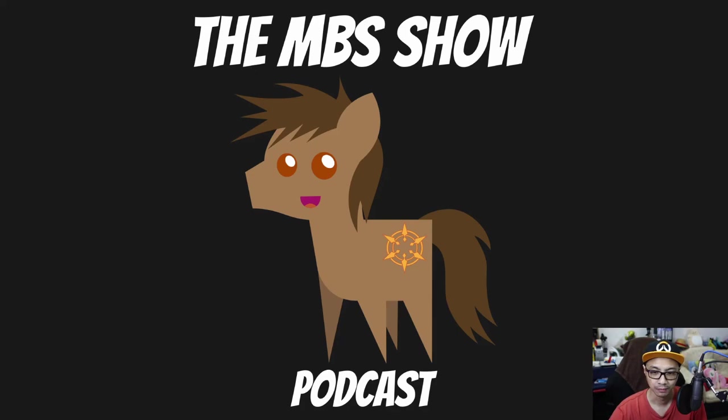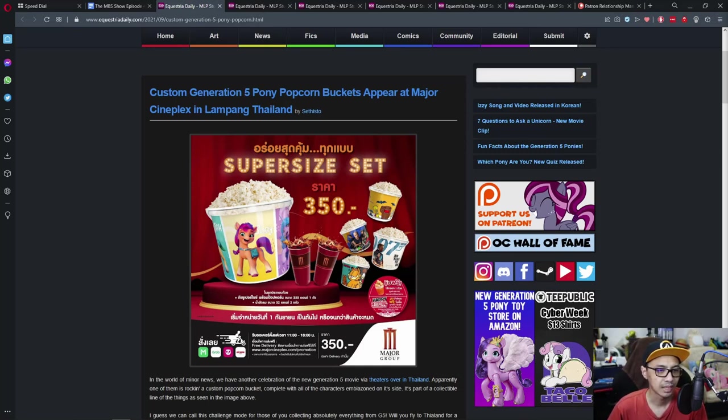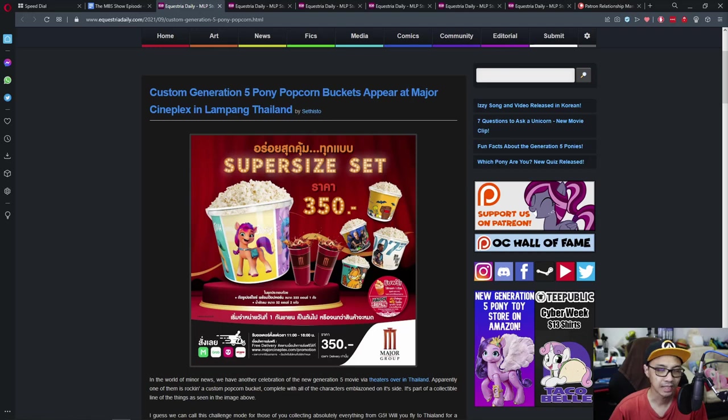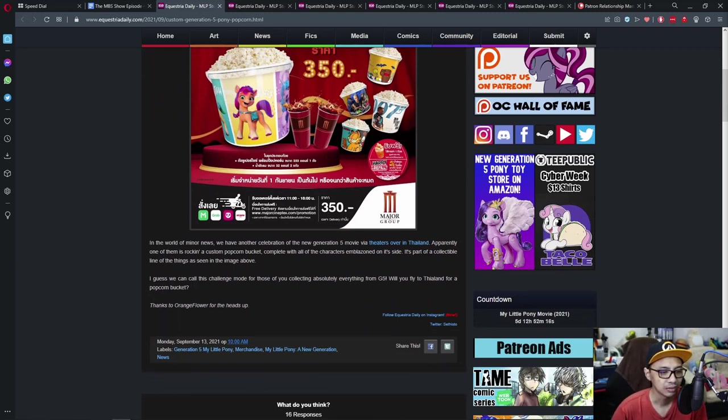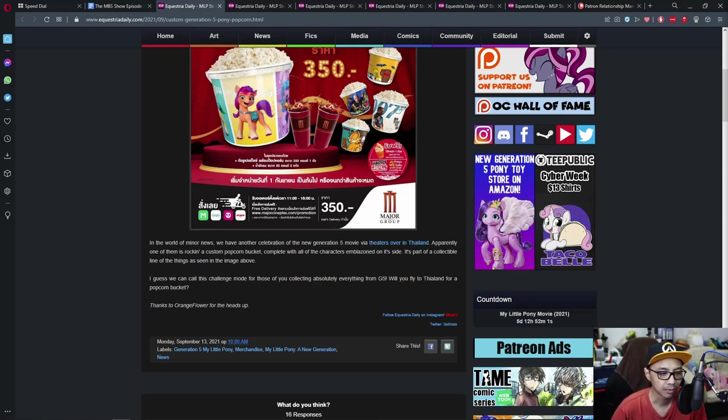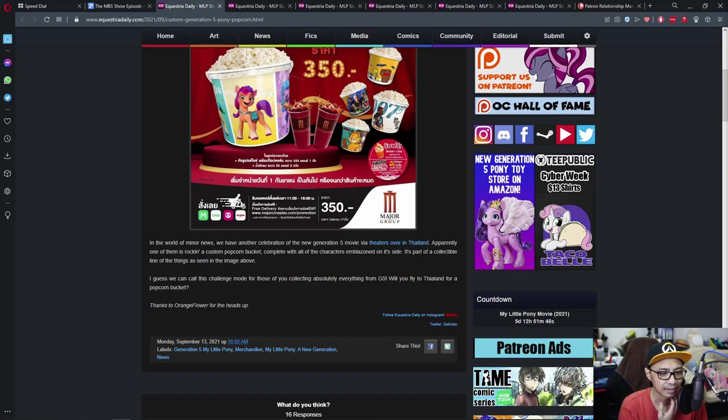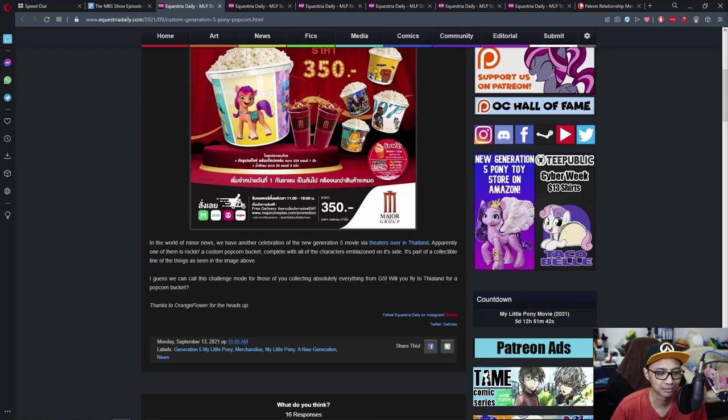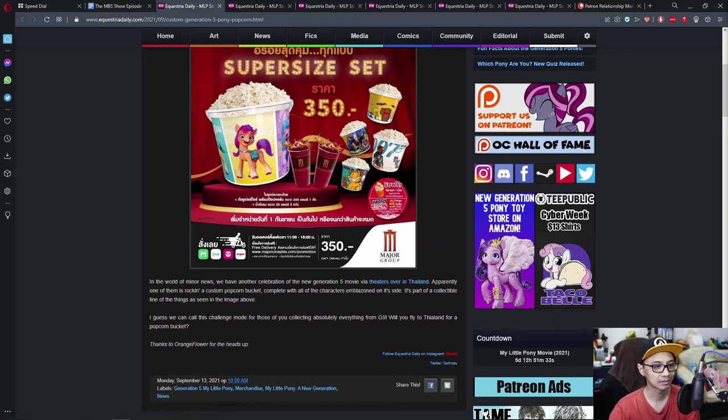First news is Custom Generation 5 Pony Popcorn Bucket appears at Major Cetaplex in Lampang, Thailand. We have another celebration of the New Generation 5 movie via theatres over in Thailand, apparently. One of them is rocking a custom popcorn bucket, complete with all of the characters emblazoned on its side.